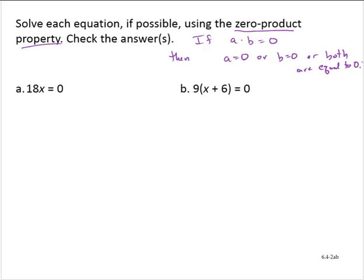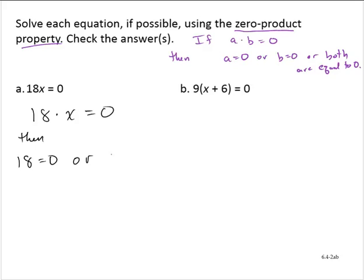So let's look at this first example. We have 18x is equal to 0. Notice that that is a product — this says 18 times x is equal to 0. Then, by the zero product property, 18 is equal to 0, or x is equal to 0.